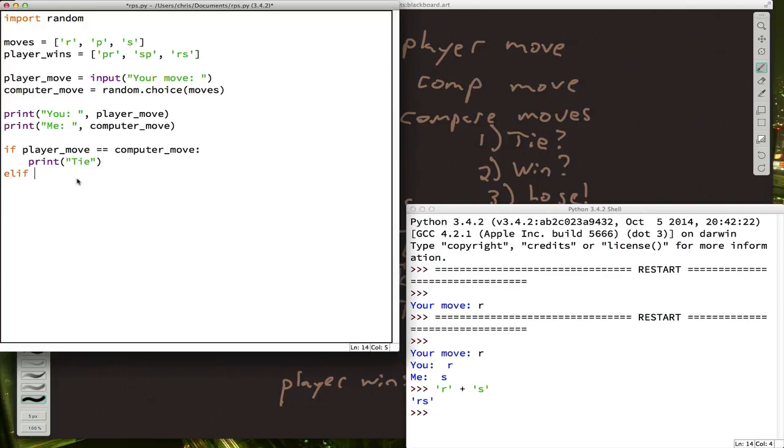So let's say player move plus computer move. Now, how do we tell if it's one of these? Well, Python has a handy little command called in.